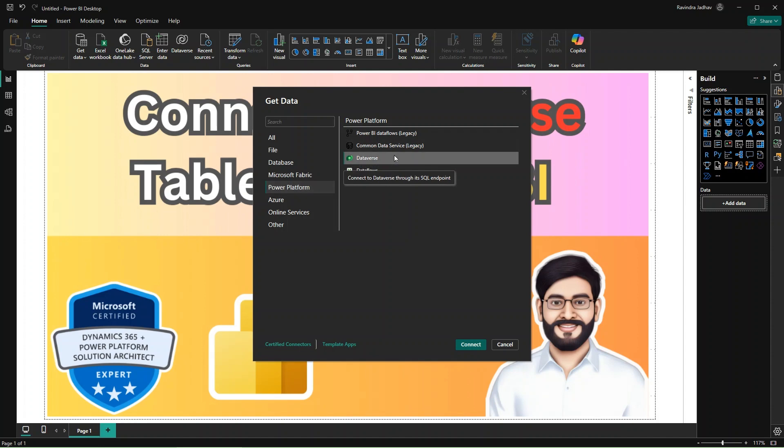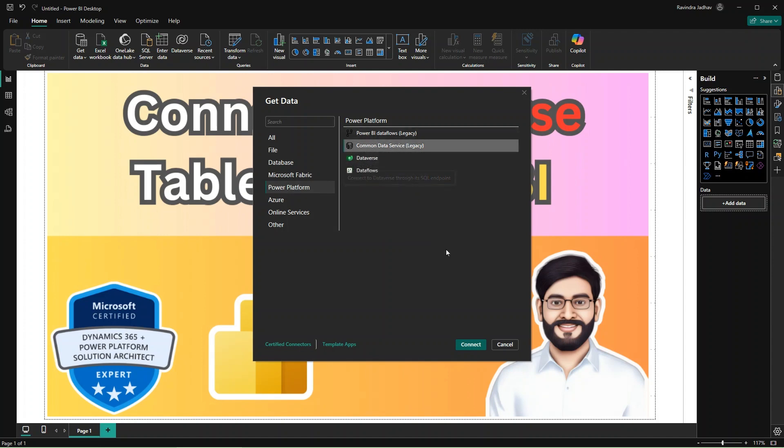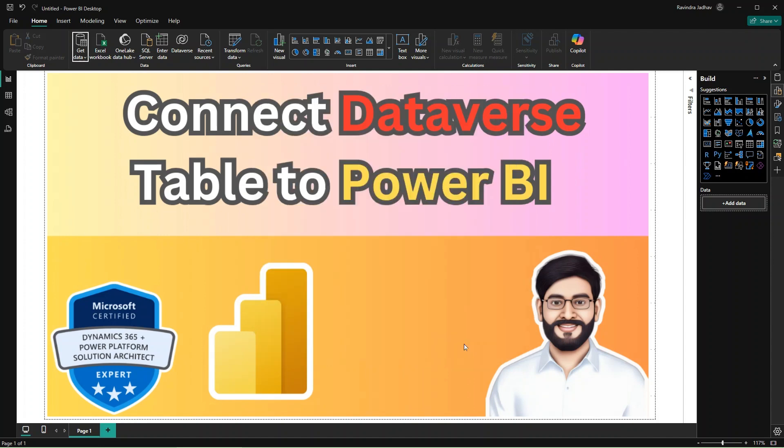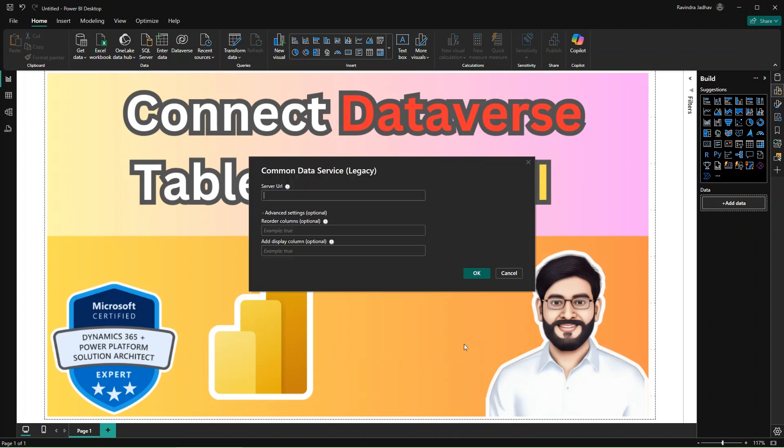Or you can select the Dataverse option as well. So let's go and select the Common Data Service and click on the Connect option.